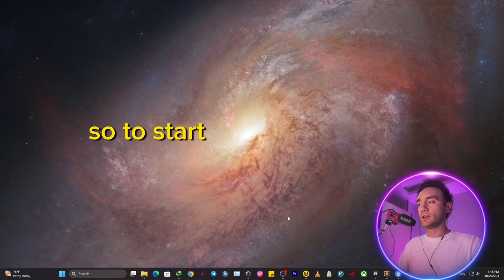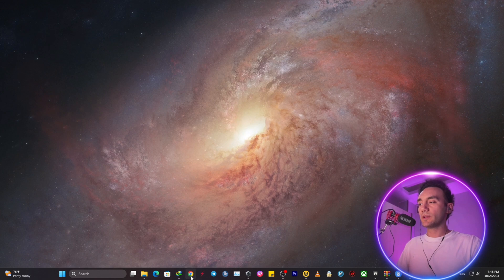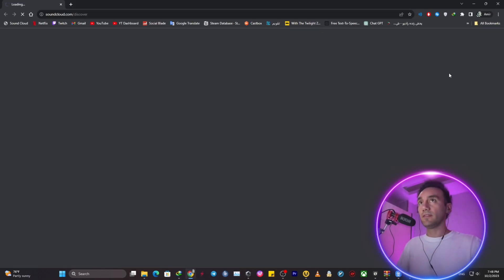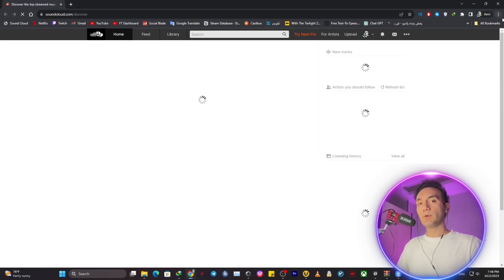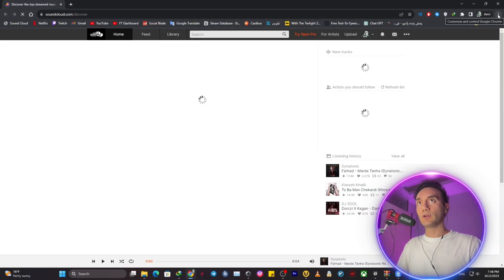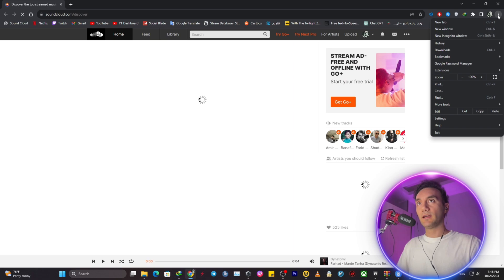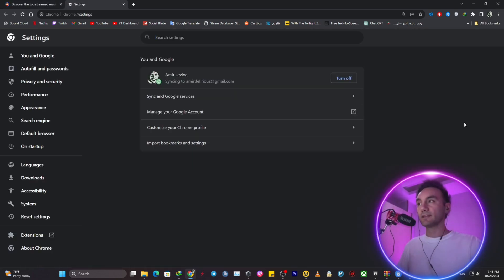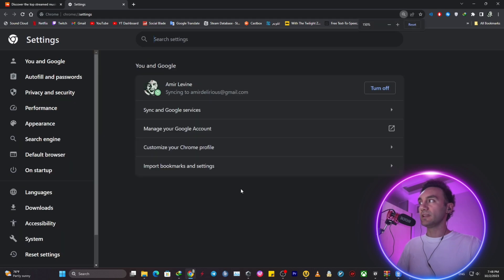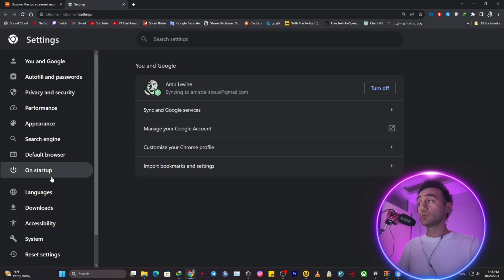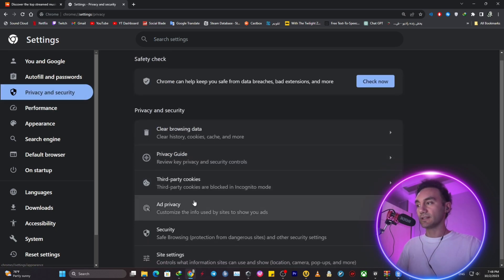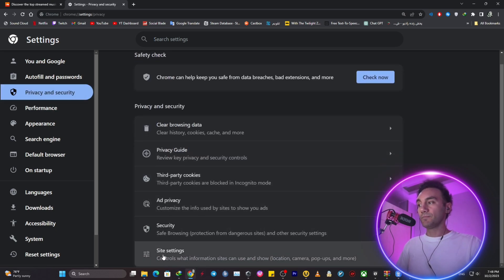So to start, we just want to enter Google Chrome and then in the upper right corner, we want to click on the three dots and then settings. We want to get into the settings and then let me just zoom in a little bit on the left toolbar. We want to get into privacy and security, just click on it and get into site settings.